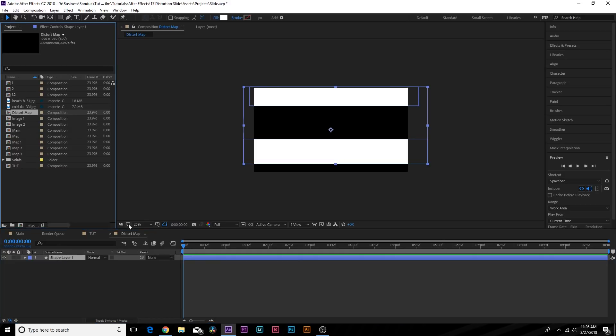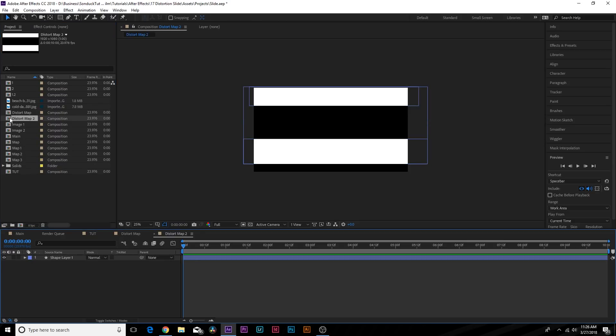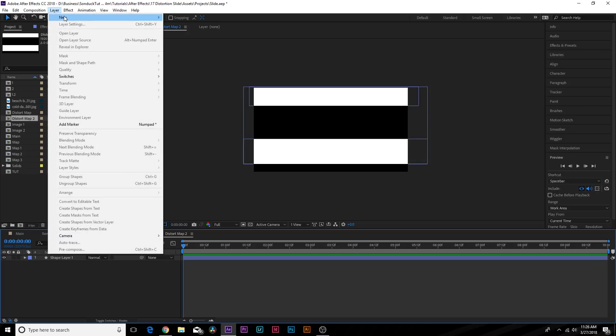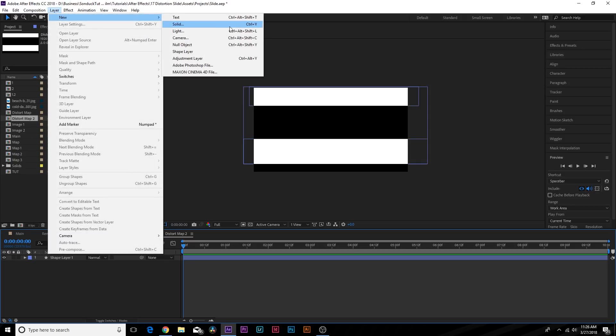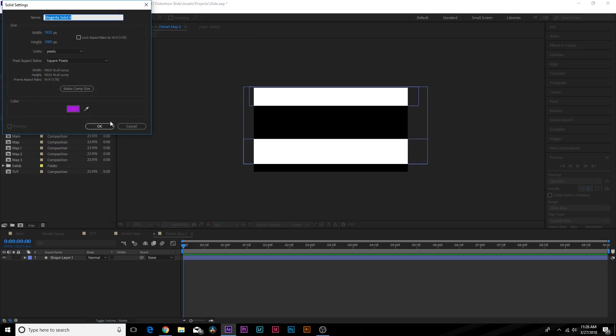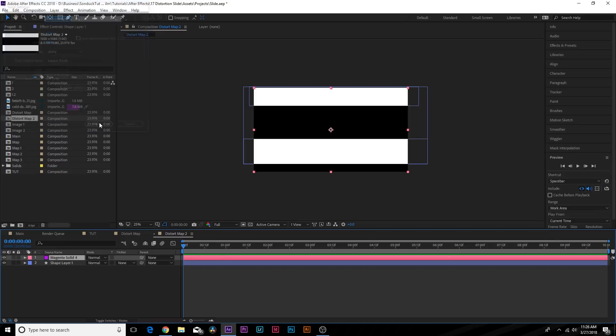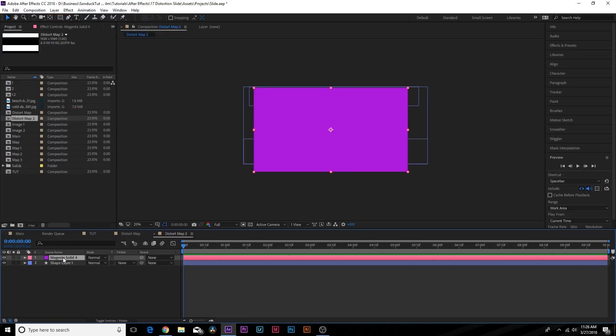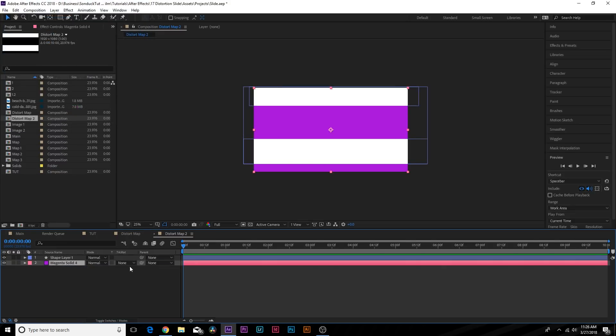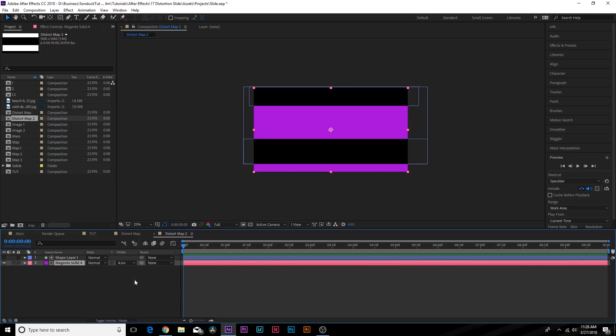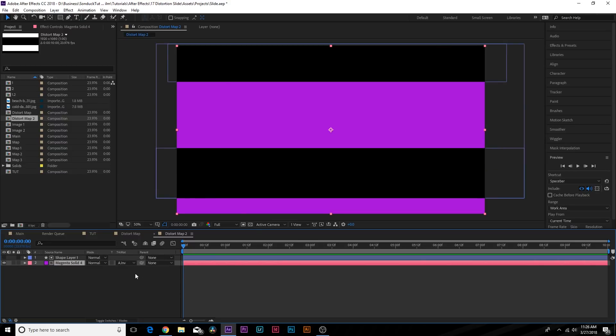So when this is done, what you want to do is you want to go here to the project window, find your composition called Distort Map. We want to duplicate this layer. Open up Distort Map 2, go up to Layer > New > Solid, and we can just call it whatever—it doesn't matter.